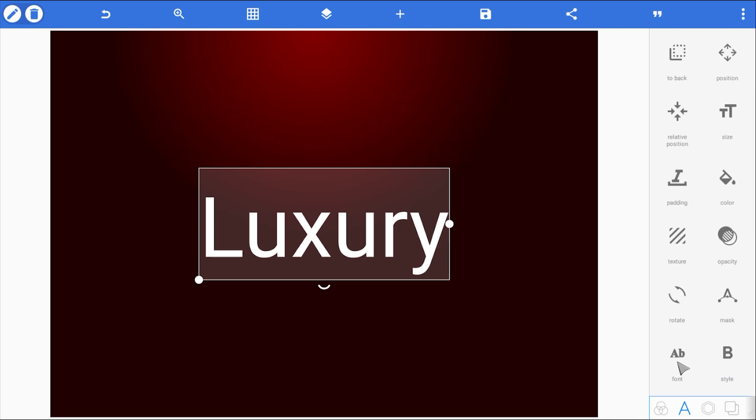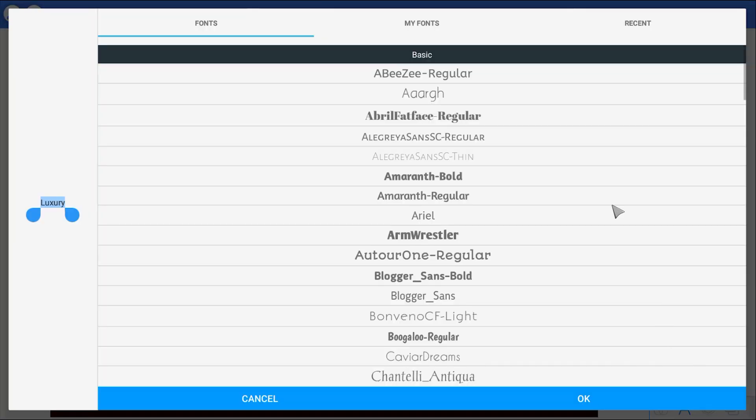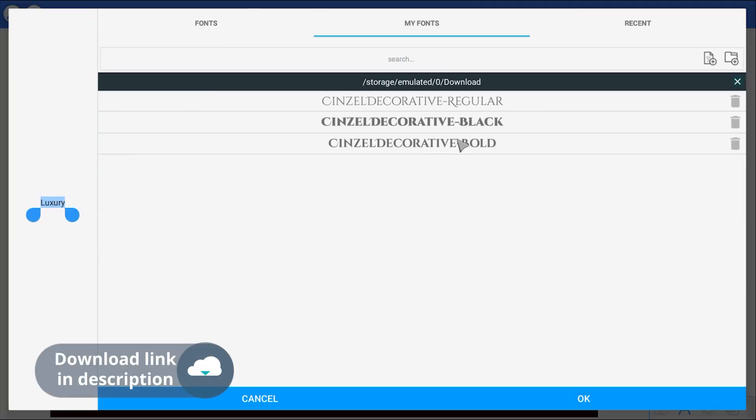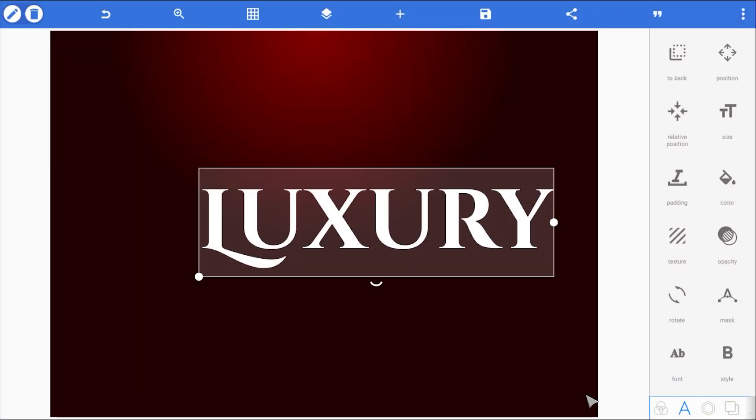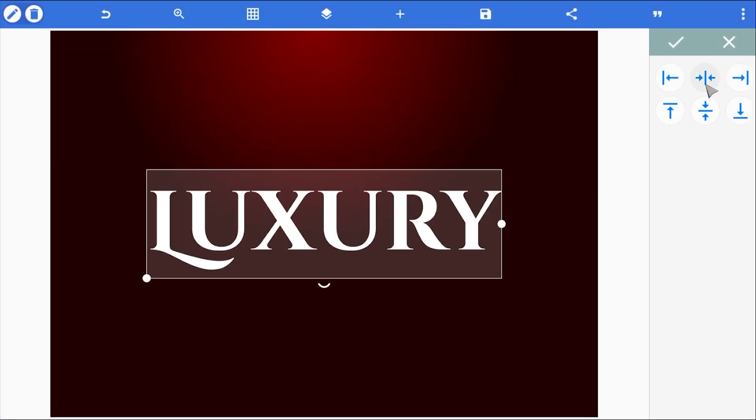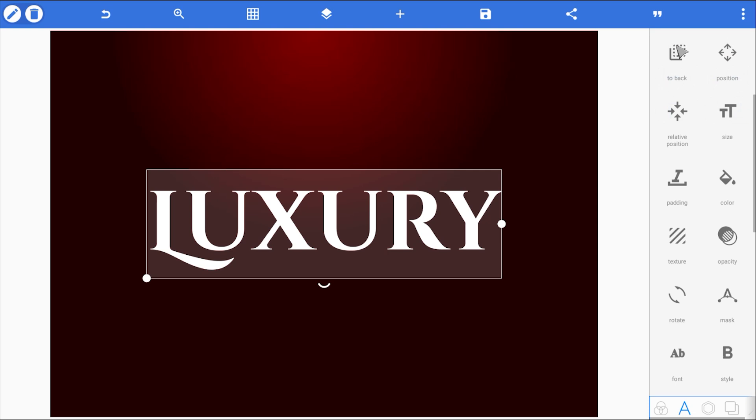The font? Sinzel Decorative Bold. Same as last time. This font just works perfectly for luxury style designs. It's got that elegant, high-end feel to it. Now, here's the thing.